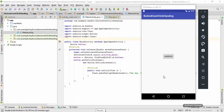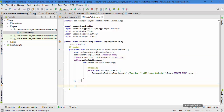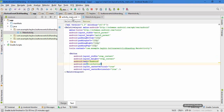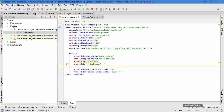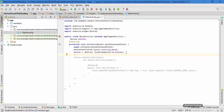Now I'll show you the second method. First, comment out the first method. Then go to activity_main.xml and add an 'onClick' attribute with the value 'learningAndroid'. Save the file and go back to MainActivity Java.